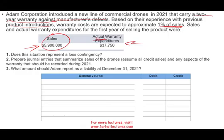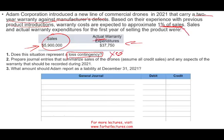They ask us three questions. The first question is: does this situation represent a loss contingency? Simply put, we sold $5.9 million worth of drones — it's a new product — and we expect 1% to be subject to warranty costs. Do we have a loss contingency, a potential liability, a warranty liability? The answer is yes. We are told in the problem we expect this to be 1%, estimated based on prior experience, industry data, or other methods. Therefore, it does represent a loss contingency.